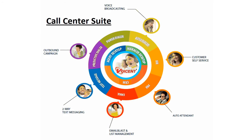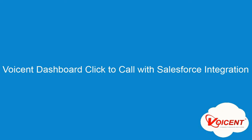Welcome to this Voicent demonstration. Voicent provides a complete suite of communication tools for businesses, organizations, and especially call centers worldwide. In this video we will demonstrate Voicent dashboard's click-to-call feature with Salesforce integration.